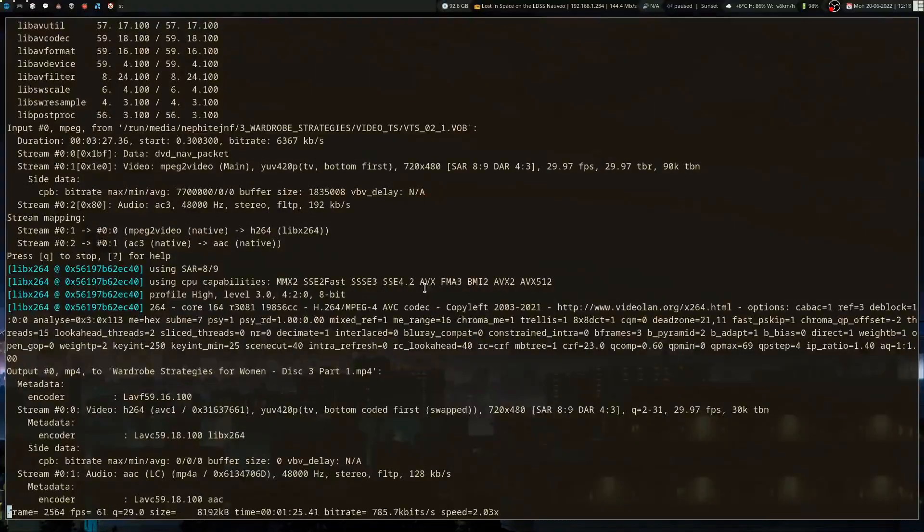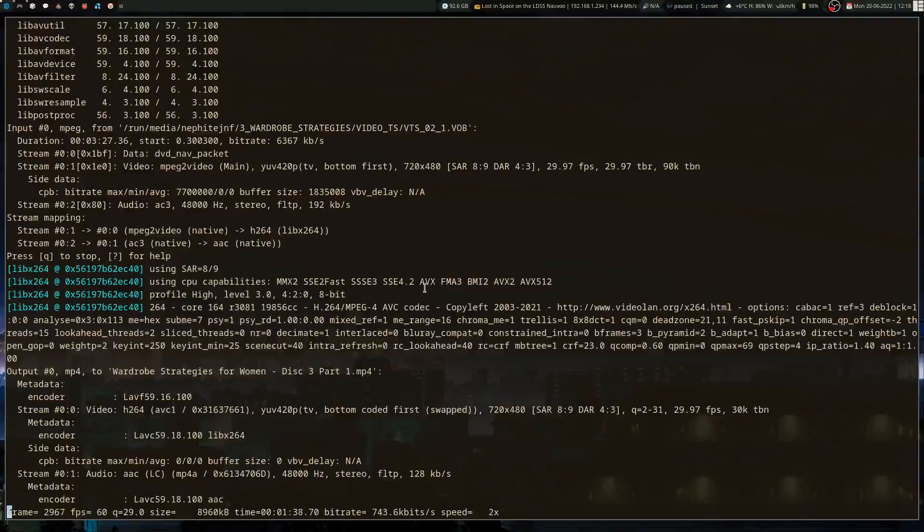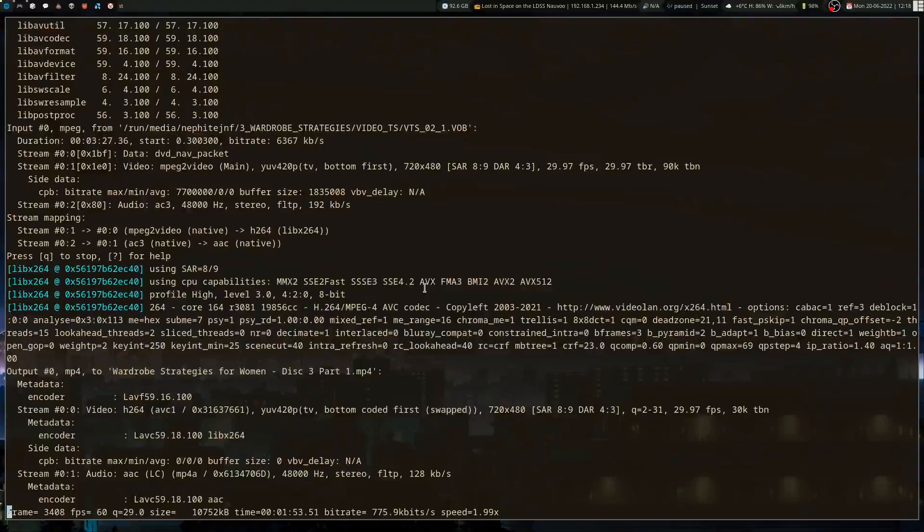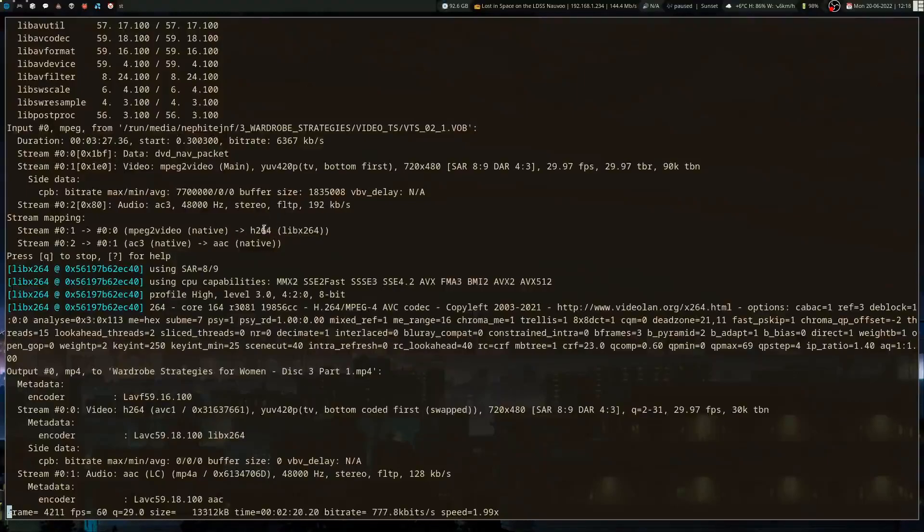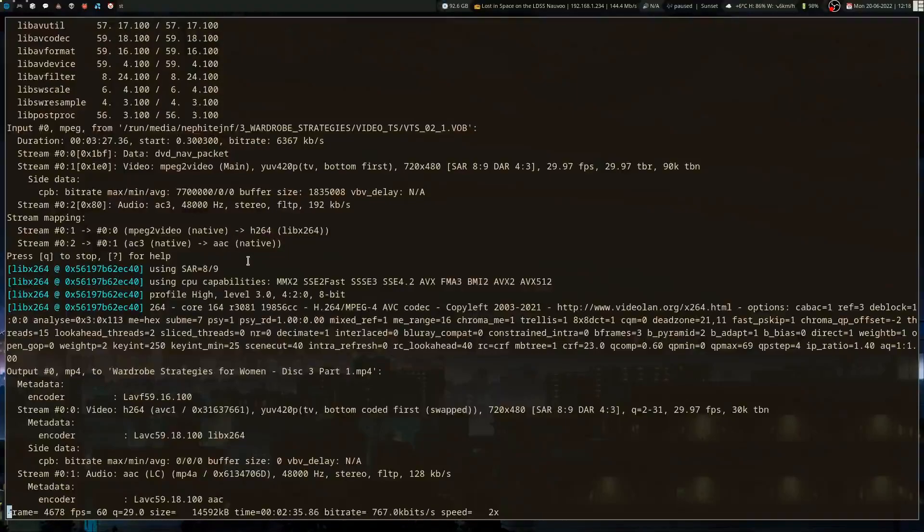FFmpeg is pretty good at automatically knowing what formatting to use based on the extension you give it for the output file. And it's pretty good at recognizing what it's converting from. So it'll know what container, it'll have a default container to use. So it's using the MPEG video format with... or it uses H.264 for the video output and then AAC for the audio output.